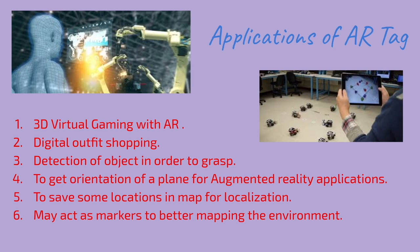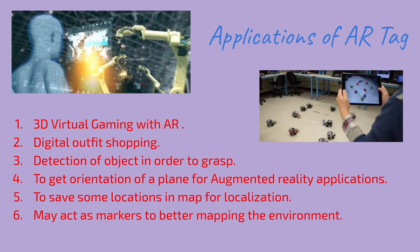AR tags are also used by robots to detect an object if they want to grasp something. They can be used to get the orientation of a plane for augmented reality applications.